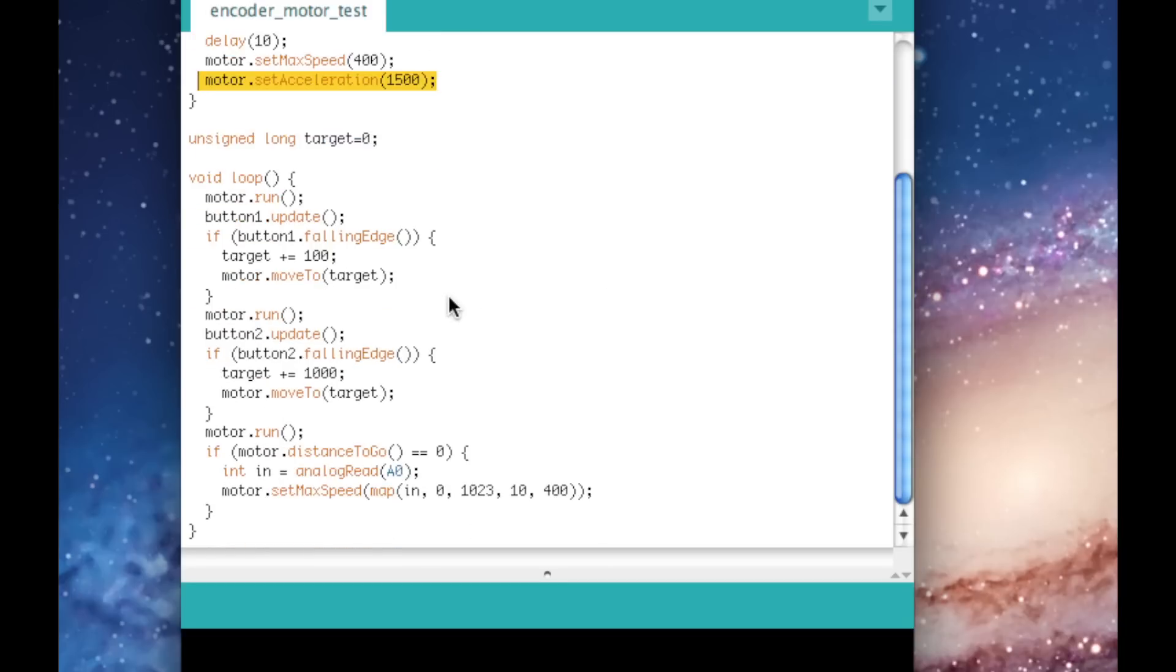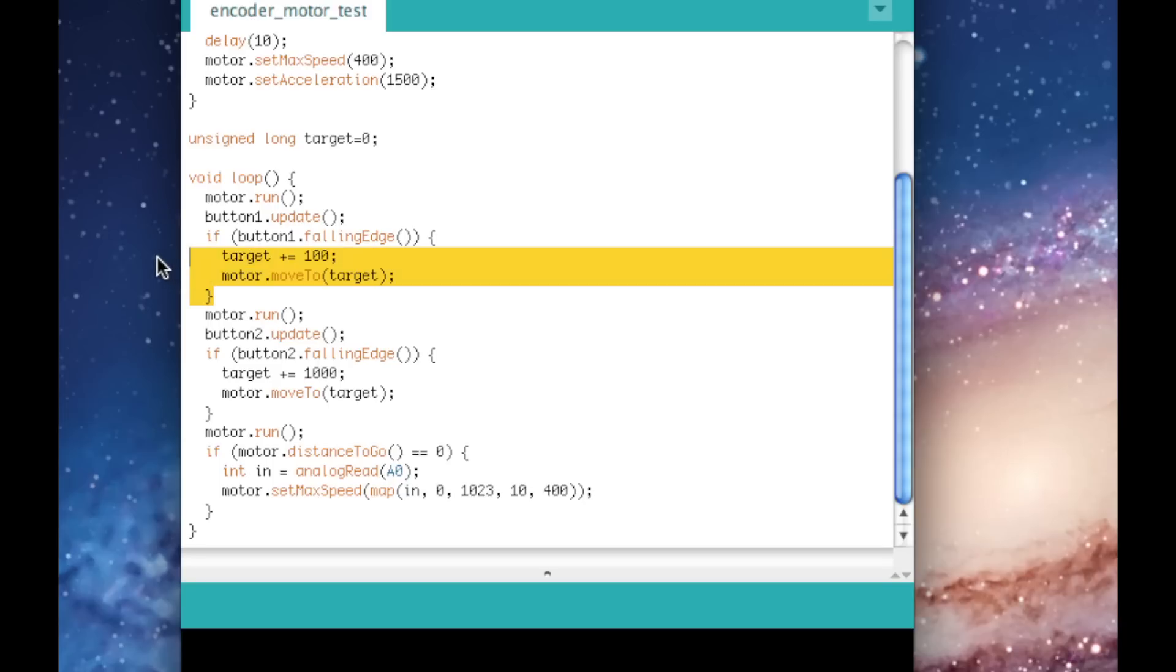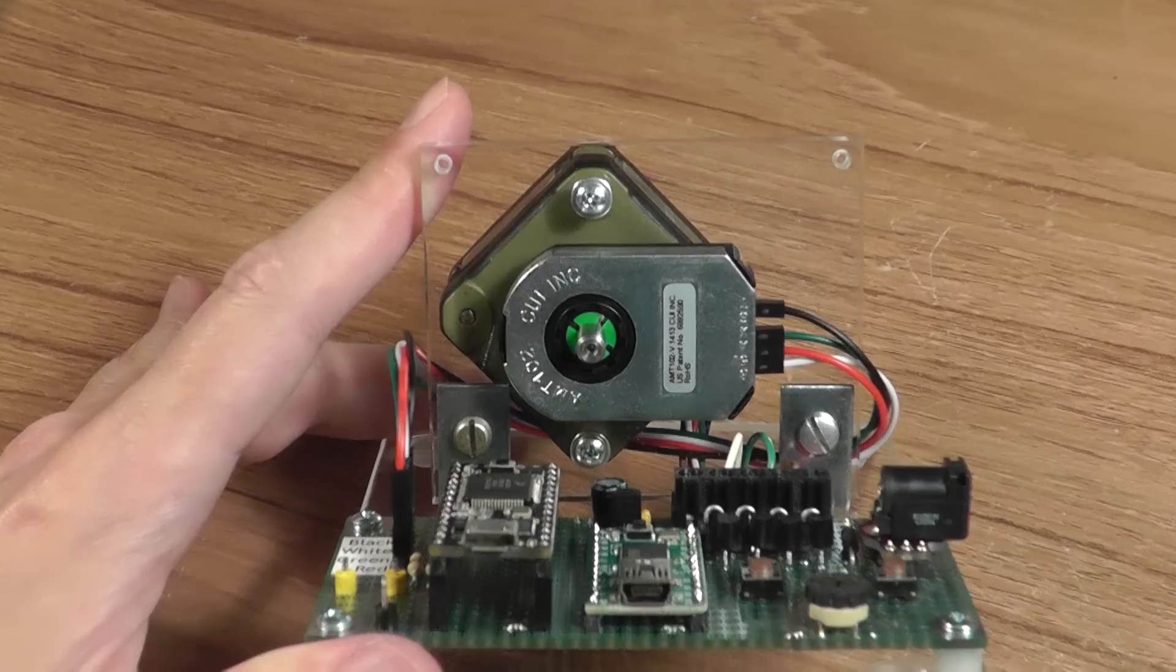When button 1 is pressed, the position is moved for 1 turn or 100 steps, and 1000 steps or 10 turns for the other button.